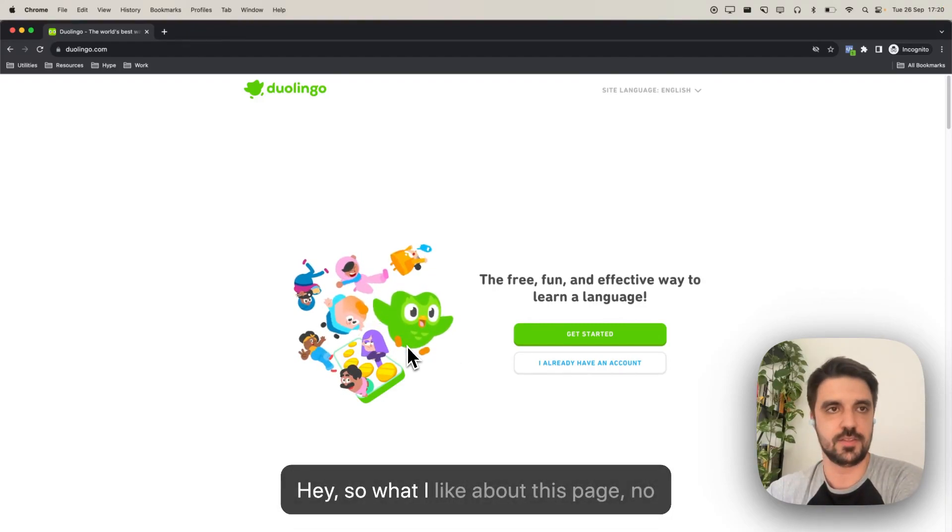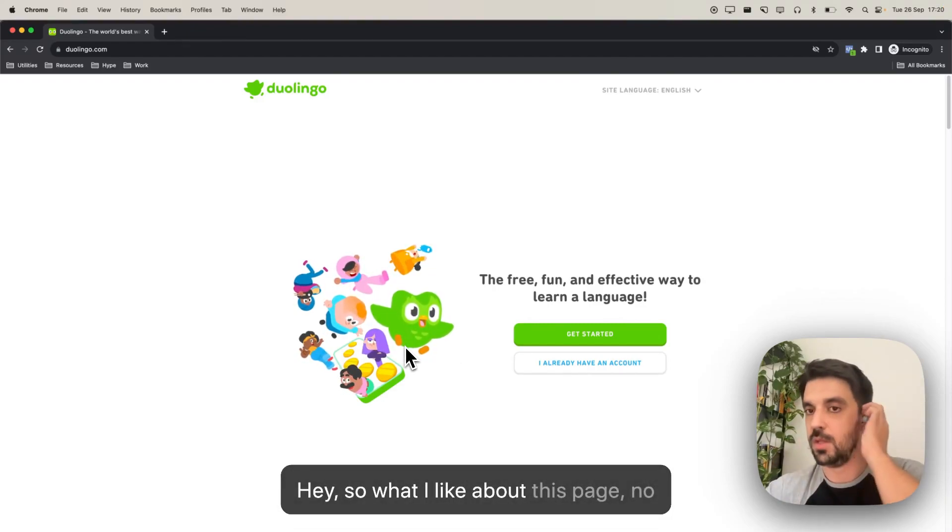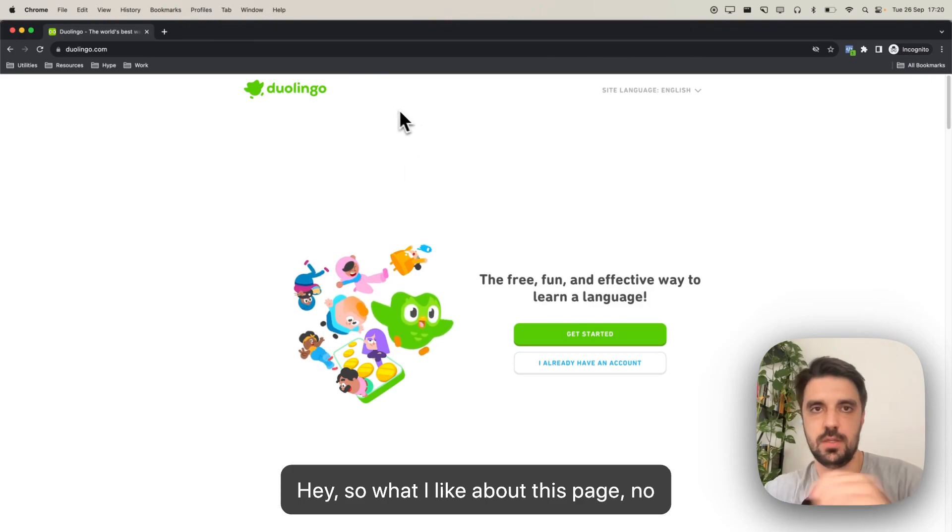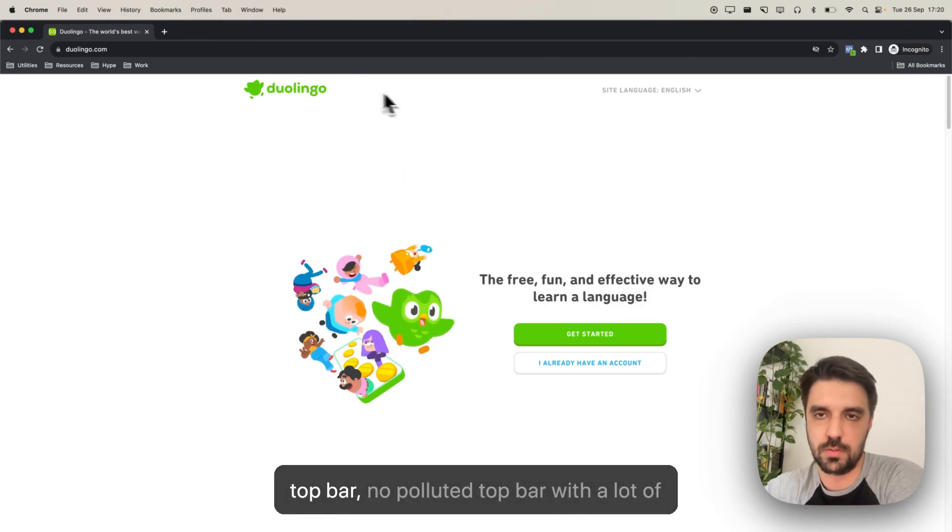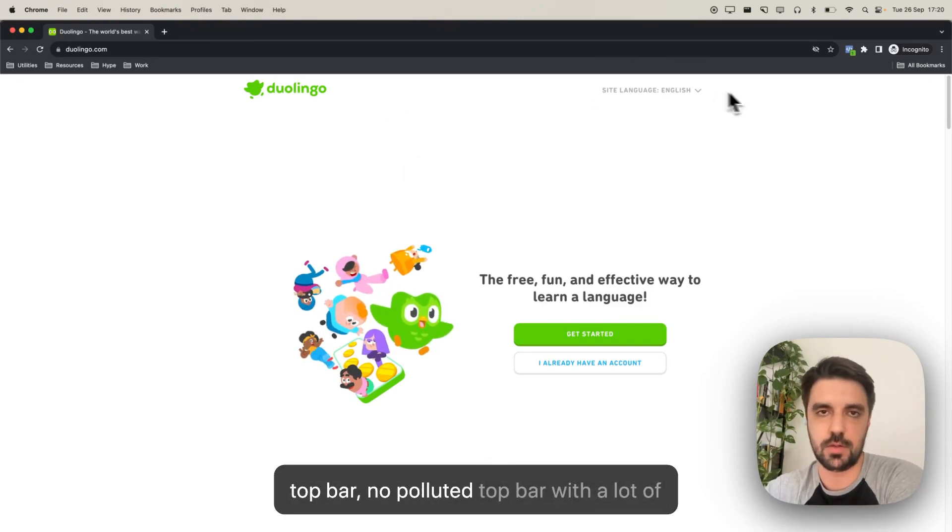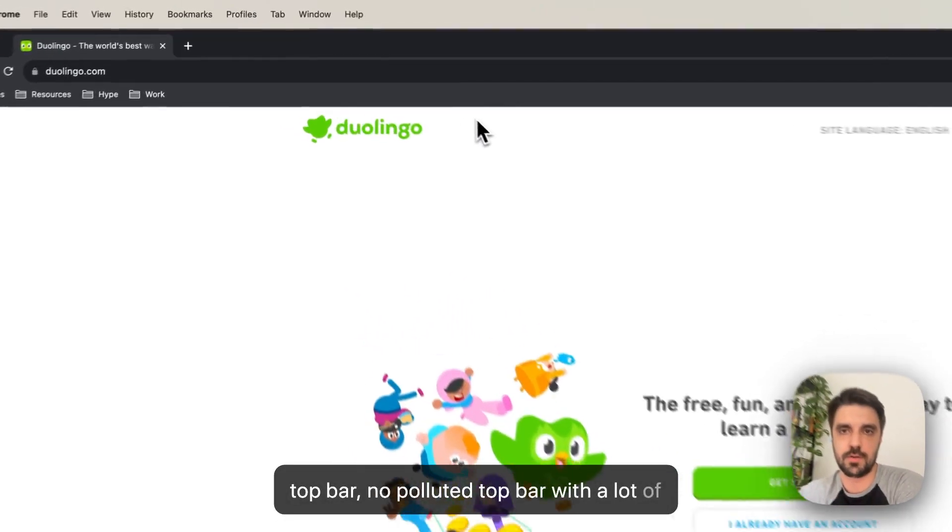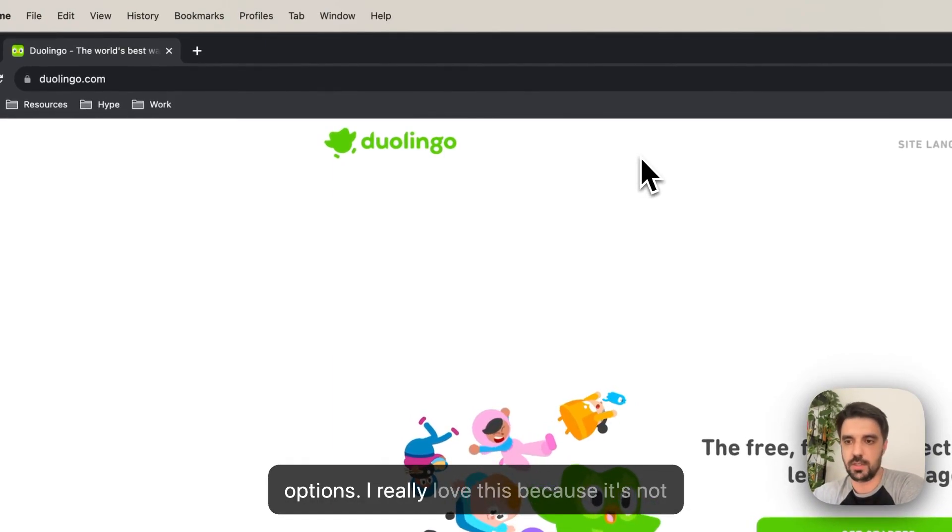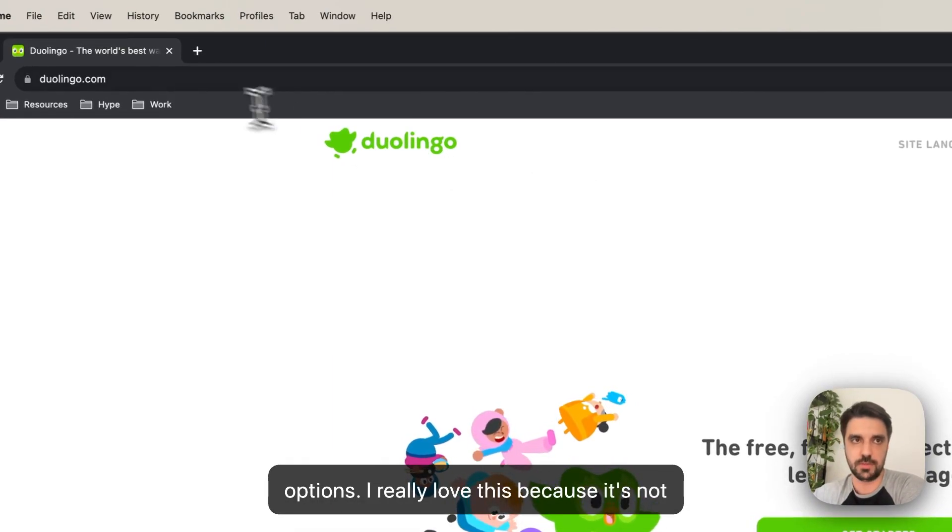Hey! So, what I like about this page. No top bar, no polluted top bar with a lot of options.